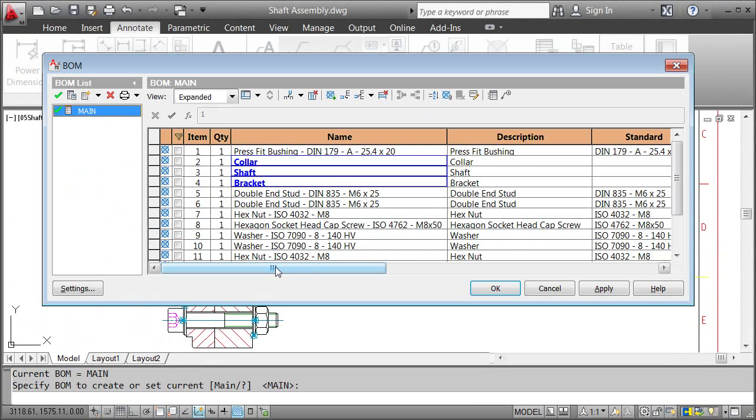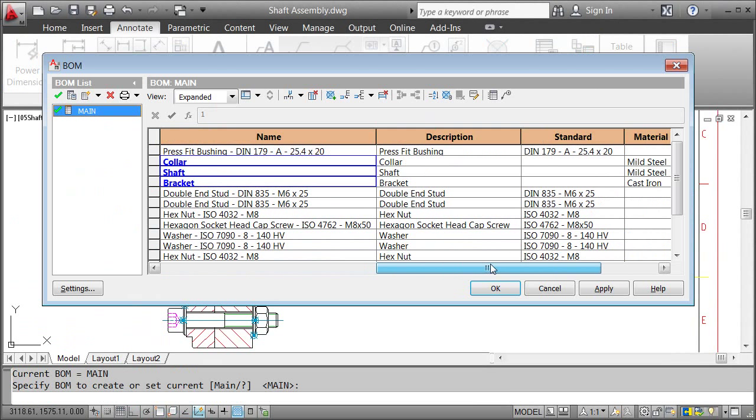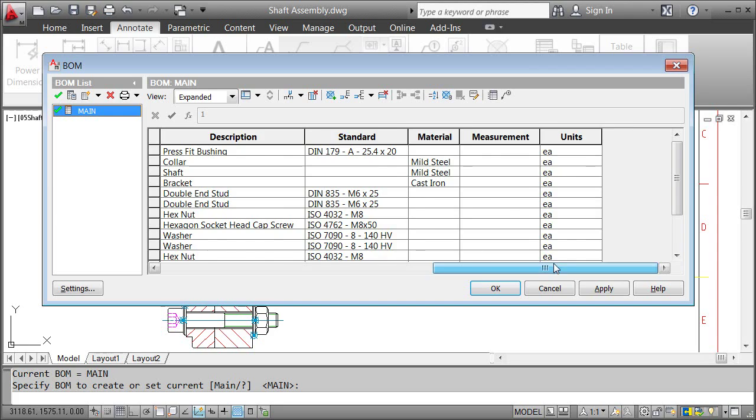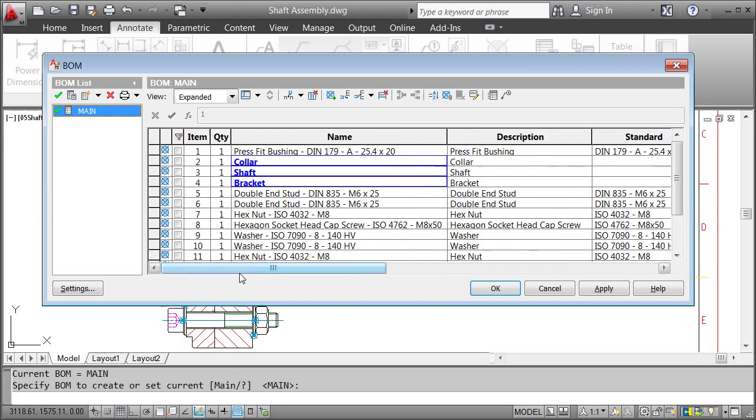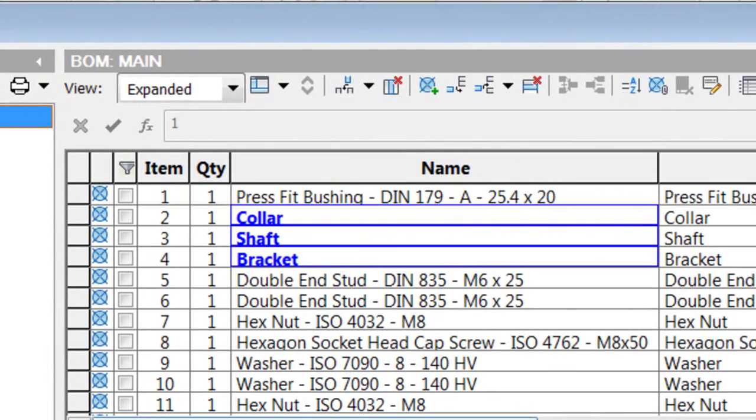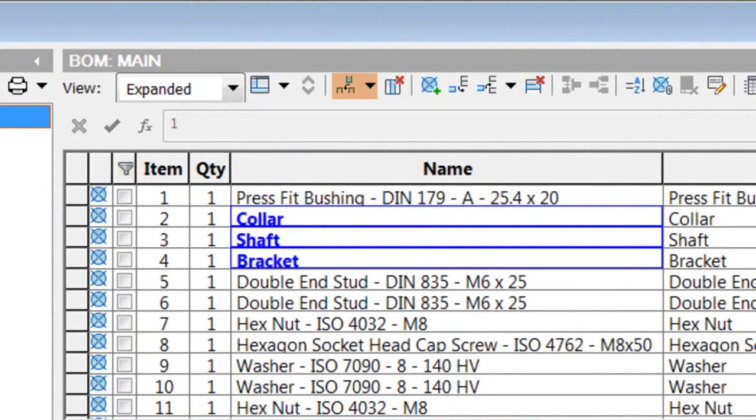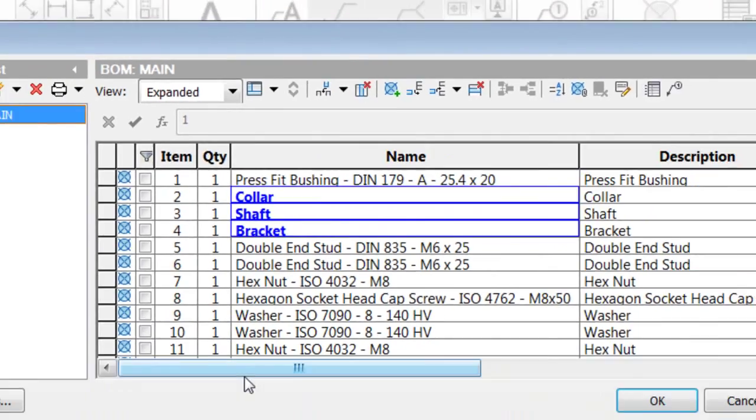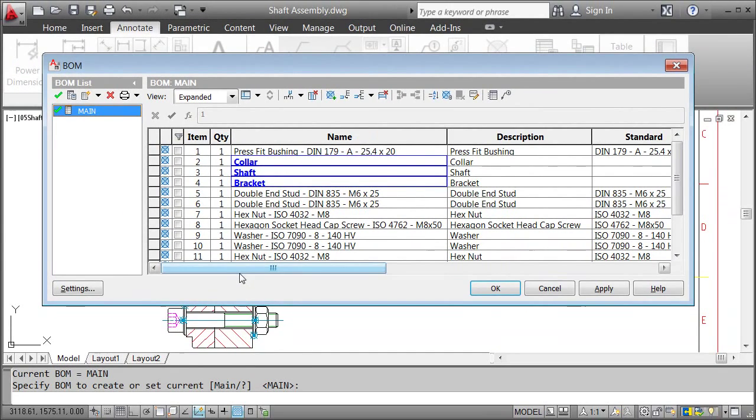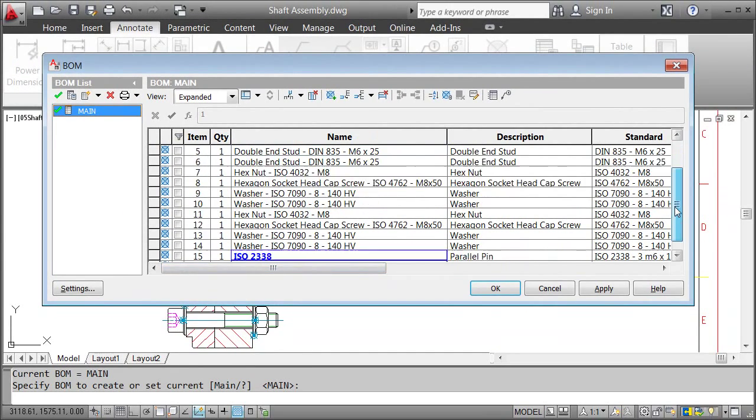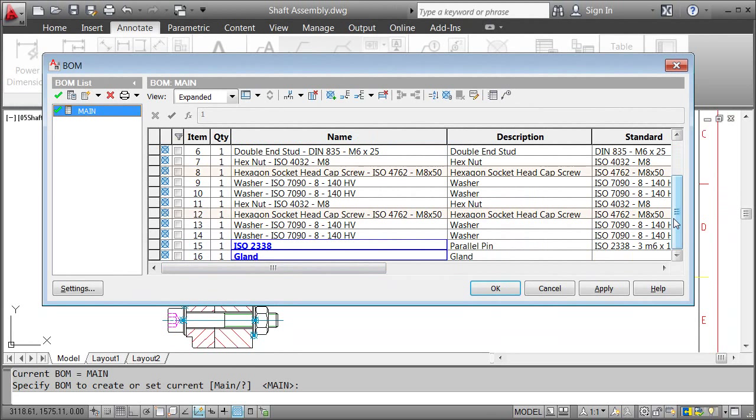Each column represents a component property, and you can easily add or delete one. Now have a look at the screws. Even though it's the same item, they are placed in separate rows, one for each copy. But no worries, the BOM gives you the opportunity to merge rows.